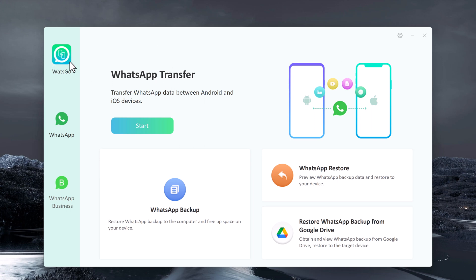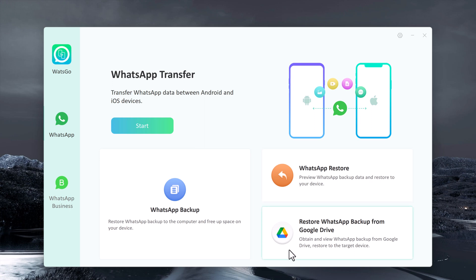With this, you can easily transfer all your WhatsApp and WhatsApp Business chats, including messages, photos, videos, and voice messages from one device to another. It also allows you to create a complete backup of your WhatsApp data, including messages, photos, videos, and voice messages, and store the backup on your computer and restore it at any time. If you have lost or accidentally deleted your WhatsApp messages, i2l app WhatsApp can help you restore them from your backup. You can also restore WhatsApp backup from Google Drive.